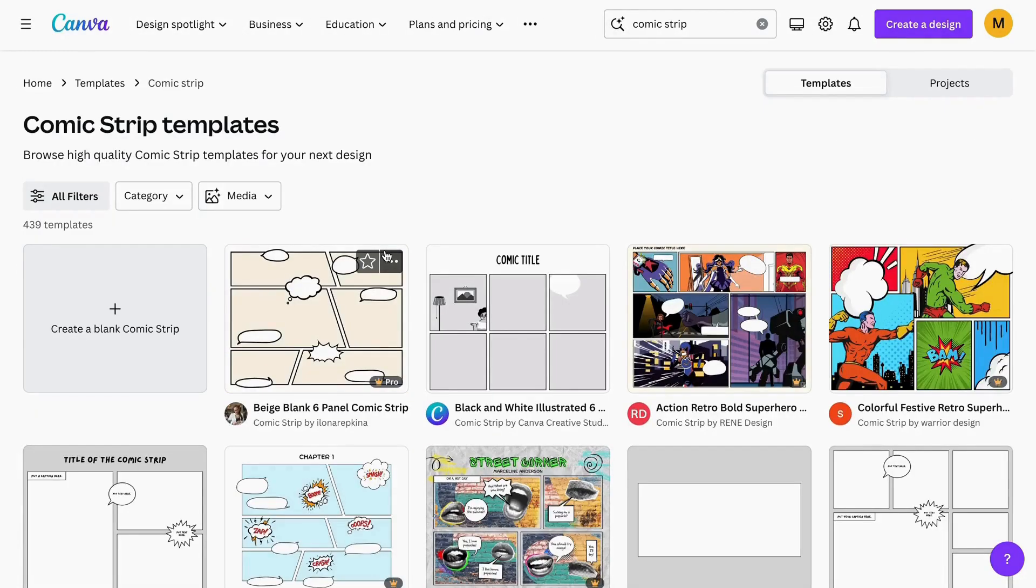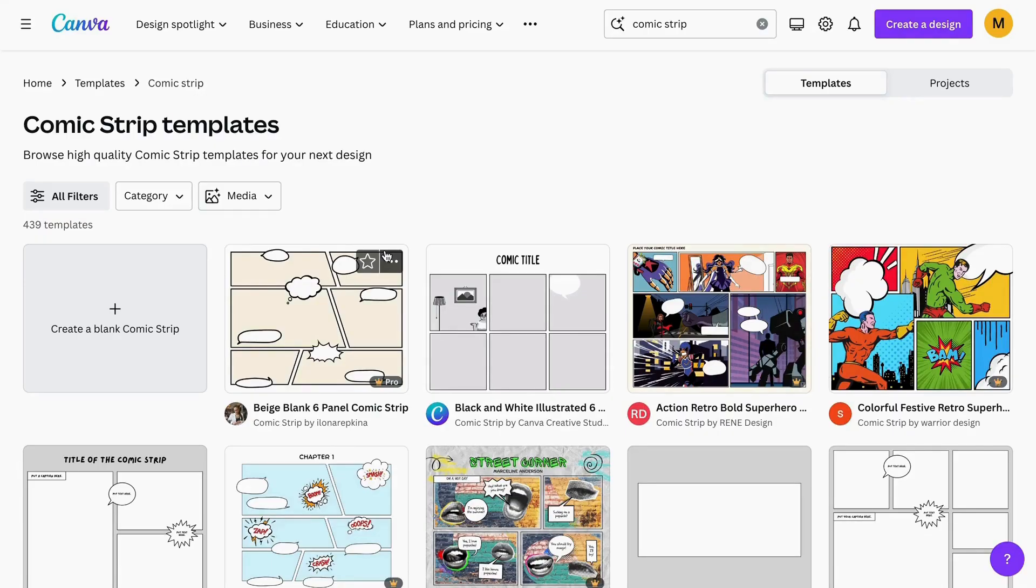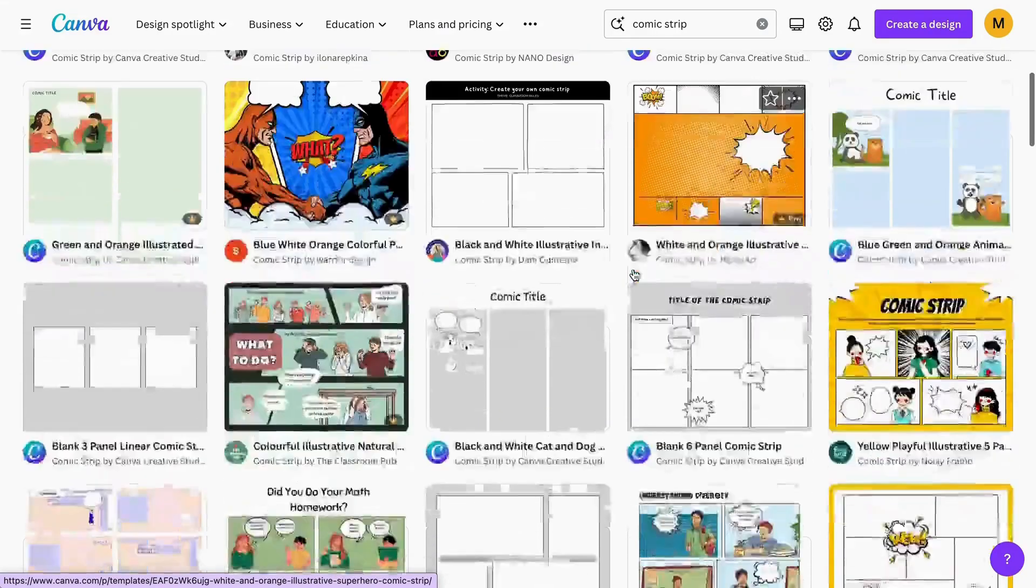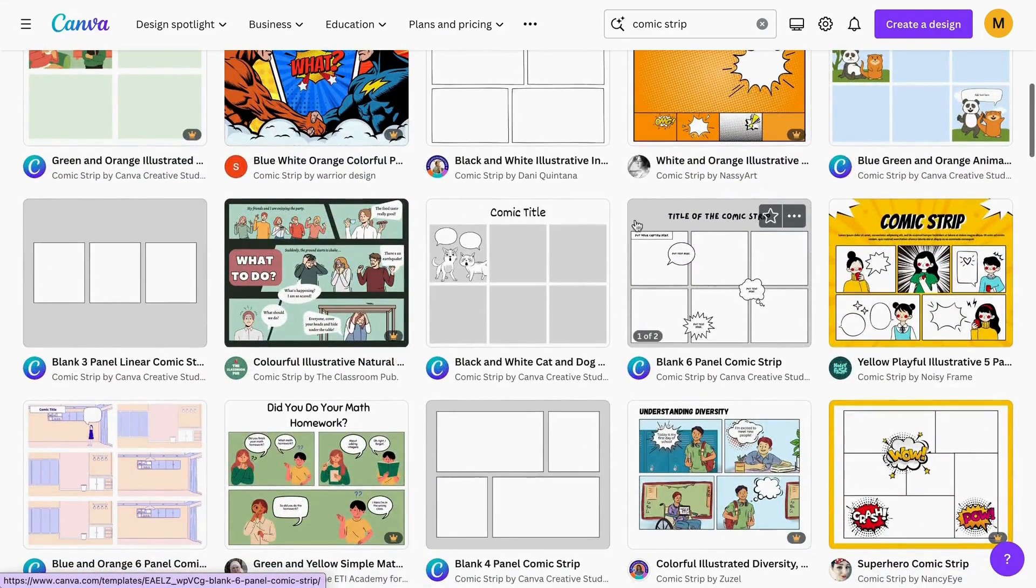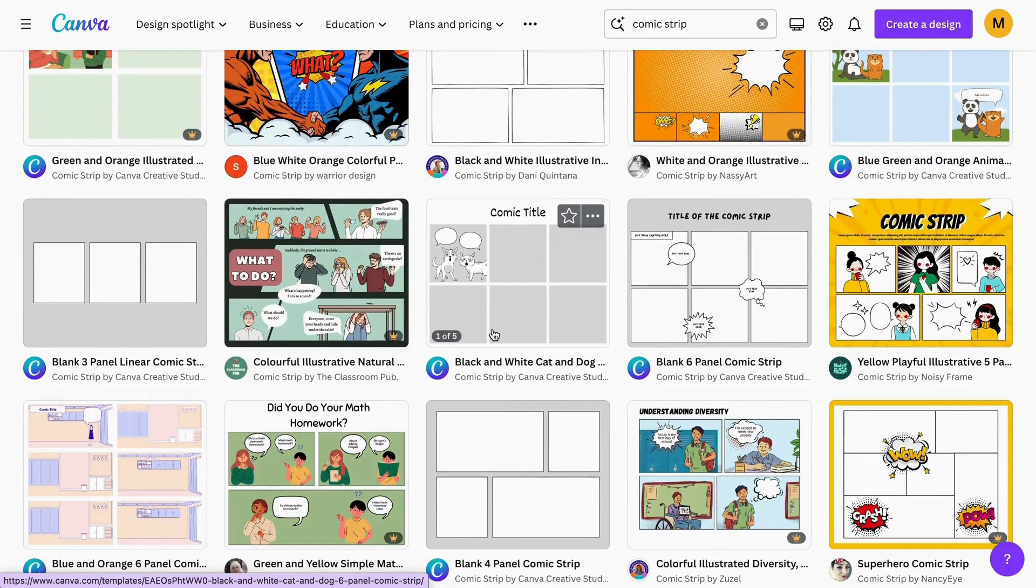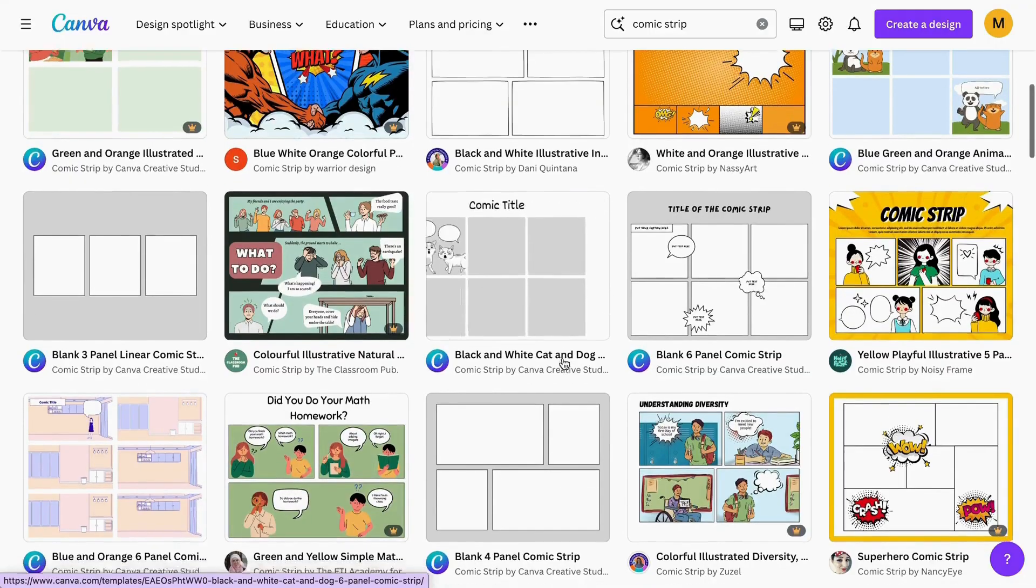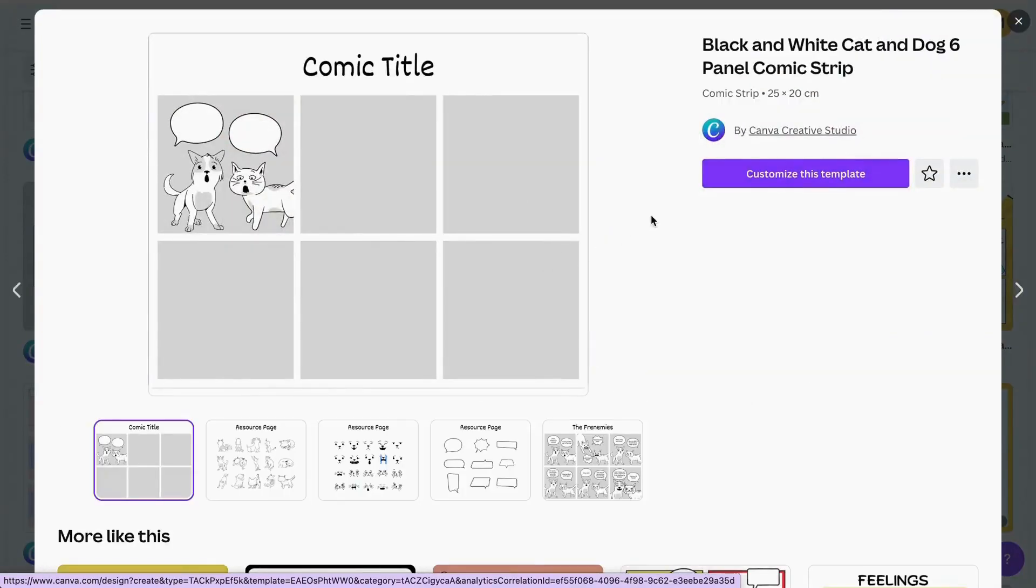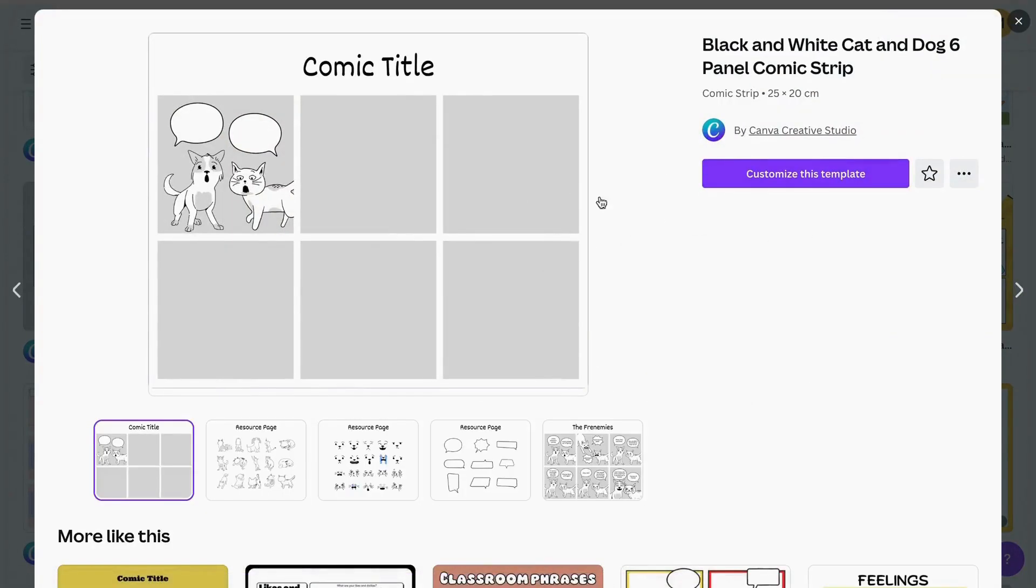Here we can see some templates that Canva offers. We need to decide whether to choose a free template or, if you have Canva Pro, you can get the Pro templates. I'm going to choose this one here and click 'Customize this template'.